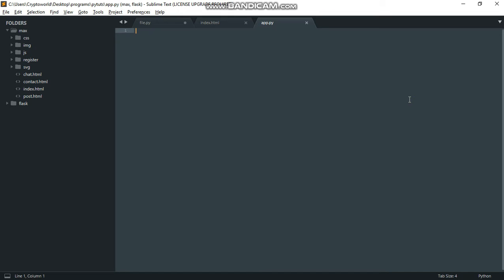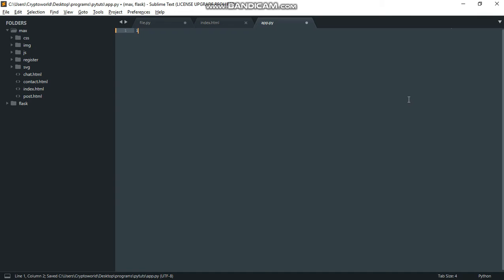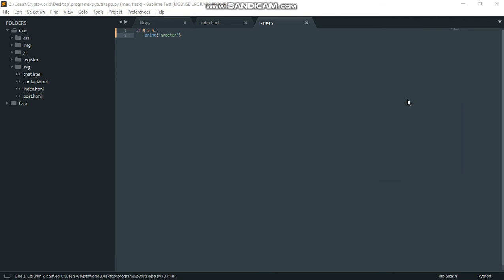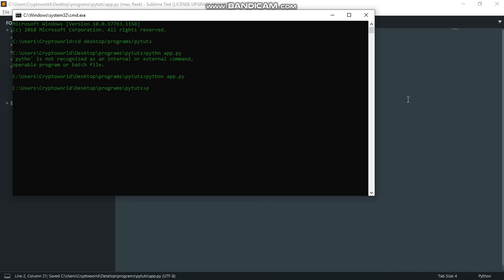So let's get this into practice. The first thing I need to do is a simple statement: if 5 is greater than 4, print 'greater'. When I run this, you can see we have 'greater'. This is basically how we do it.